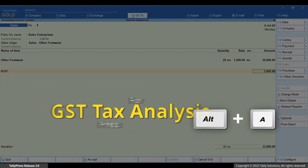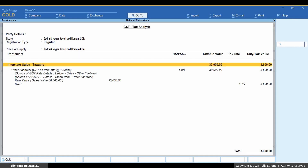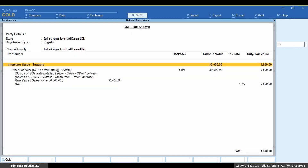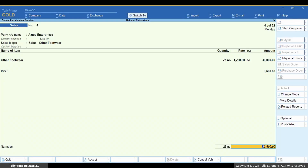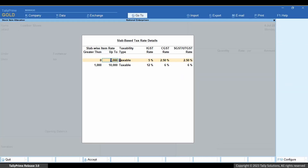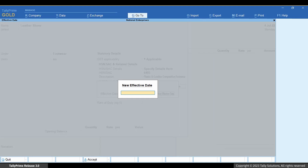You can also view the GST tax analysis by pressing Alt plus A, then press Alt plus F5 for the detailed view. In case you alter the GST details, you have to provide a new effective date. Select the new effective date and press Enter, then enter the date and press Enter.